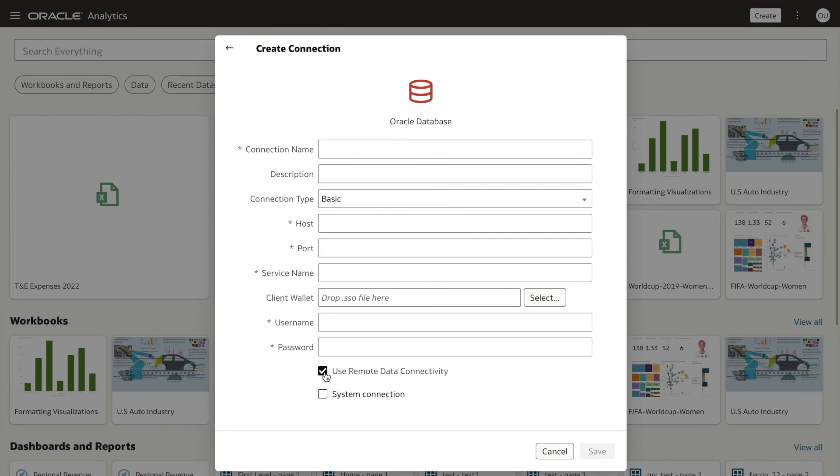In this video, you learned how to enable use remote data connectivity option to connect to private data sources.